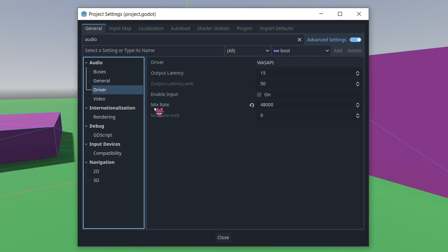The Mix Rate, you'll want to set this to the exact same as your current audio device's mix rate. And the way to find your audio device's mix rate is, thankfully, pretty simple.